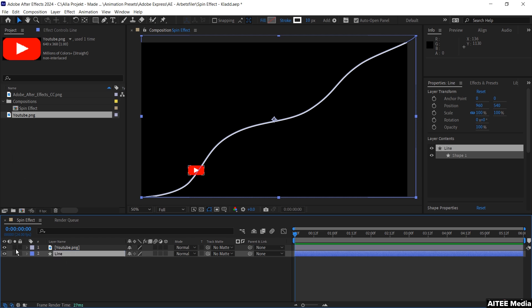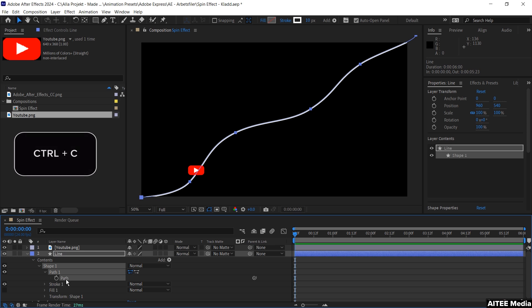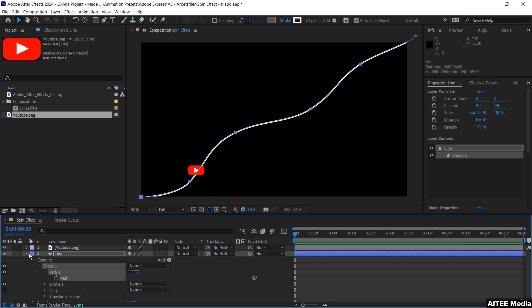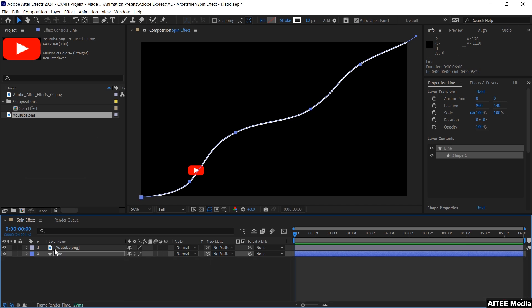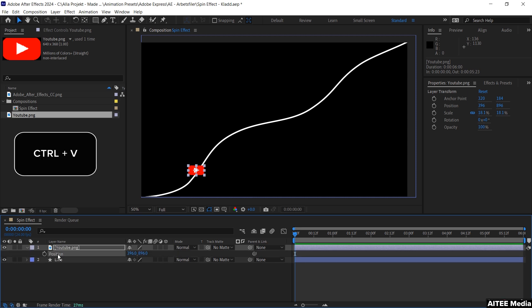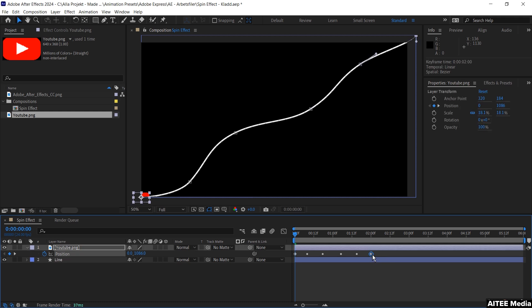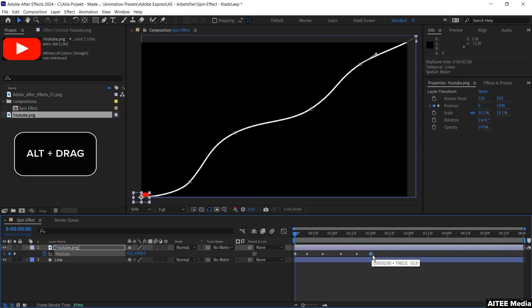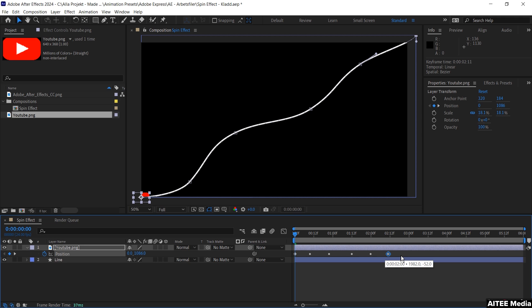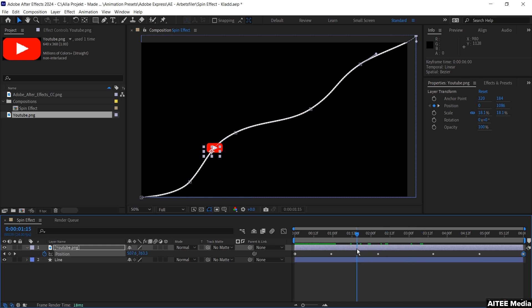Press the little arrow on the side, go down to contents, shape one, path one, and then mark the path. Press Ctrl+C to copy it. Then go to the layer of YouTube and press P for position. Paste in the position we copied from the shape layer. Mark only the last keyframe, and to drag them out proportionately hold Alt and drag at the same time to the right to the very end of the timeline. Now the icon is moving along the line.